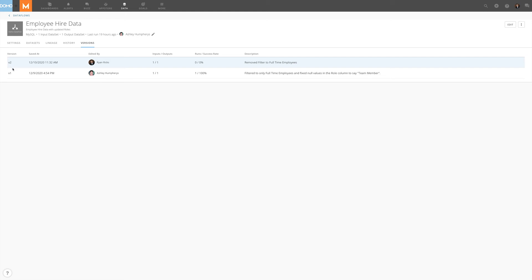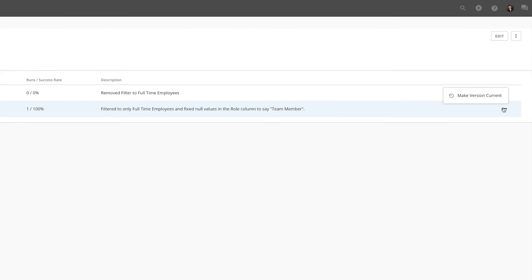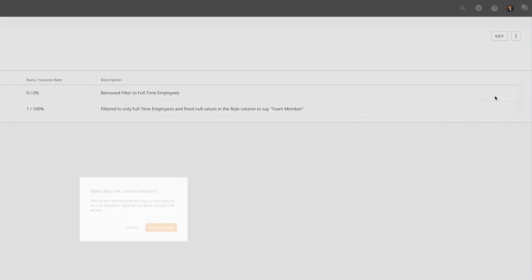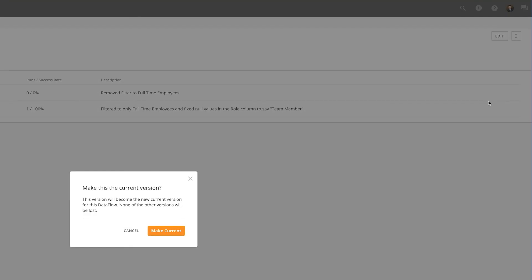If we want to revert our change and restore our previous version, we'll find the desired version, click the ellipses, and select Make Version Current. This will create a new version, duplicating our selection.